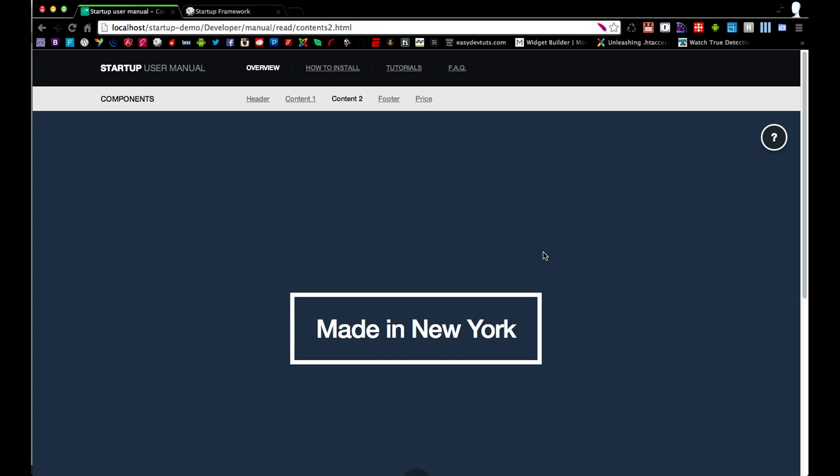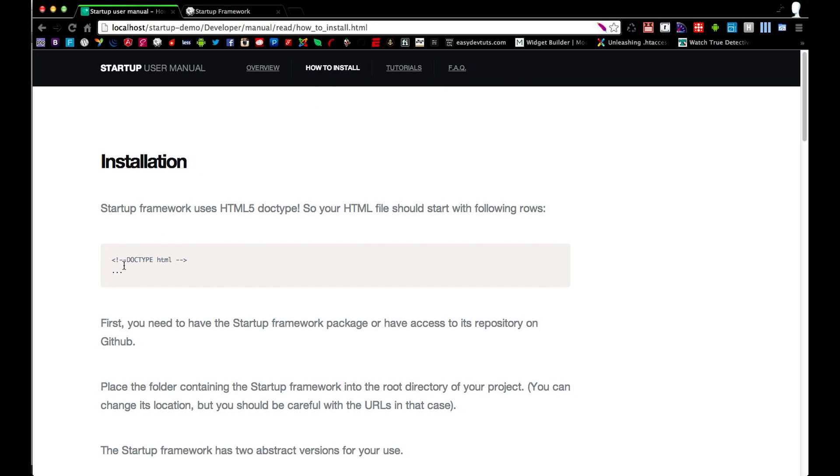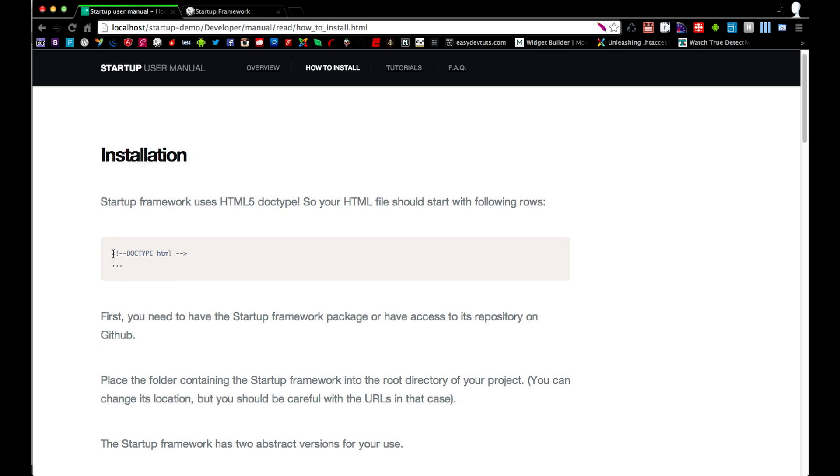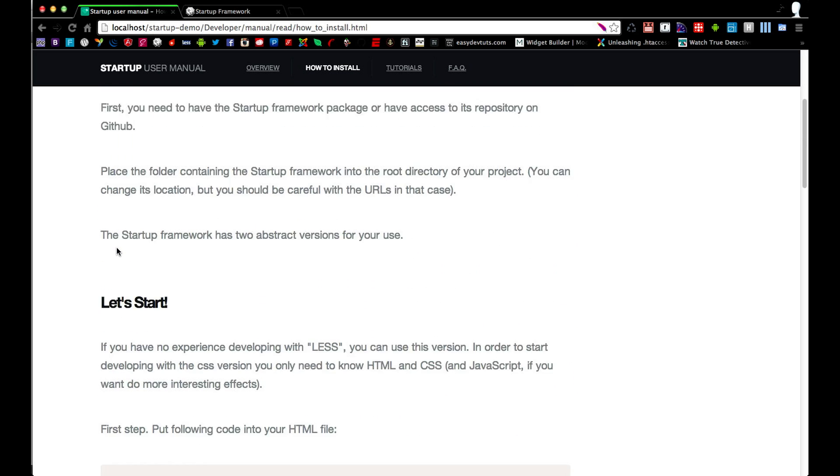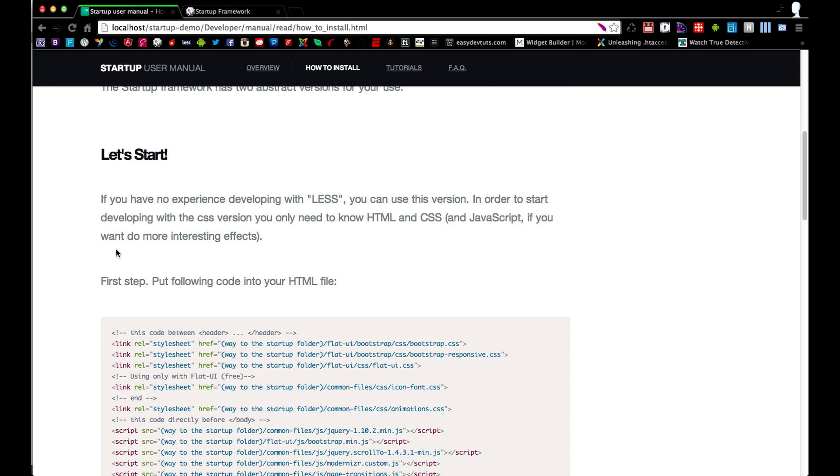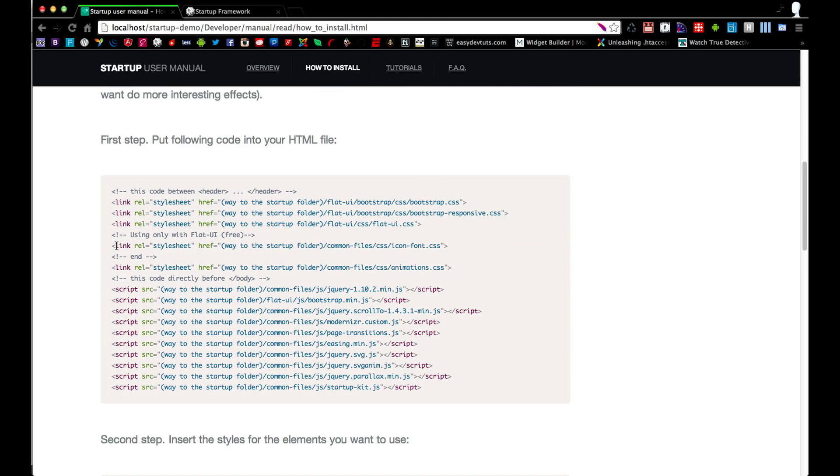First thing we're going to do is click on the how to install link at the top. And you can see the first step here says that we need to start up our document. Again, I've already shown you that before, but it's just a standard HTML document.